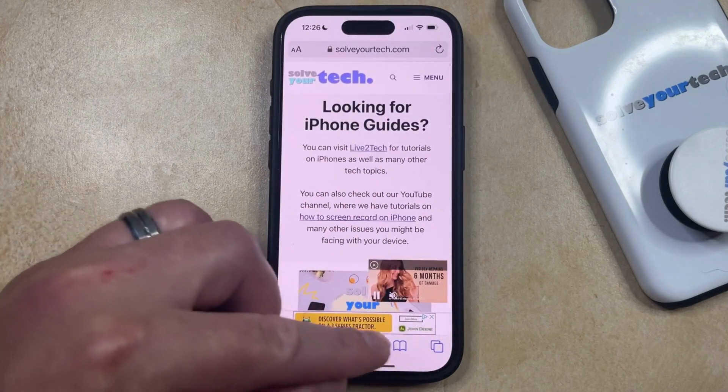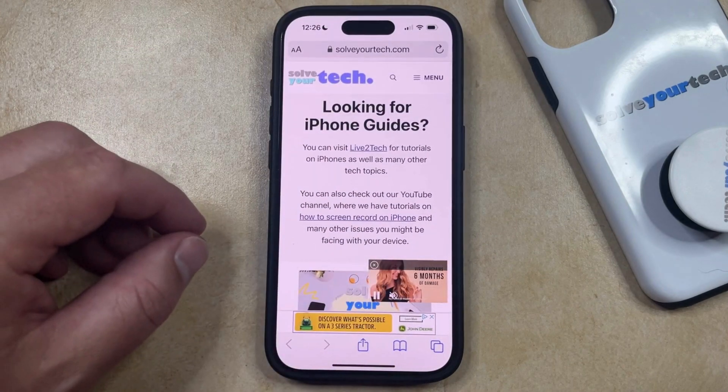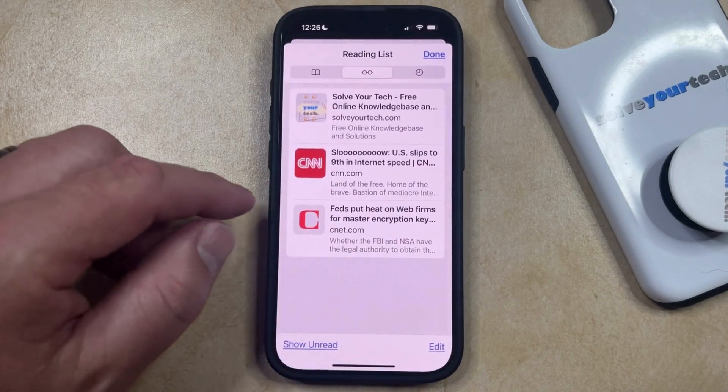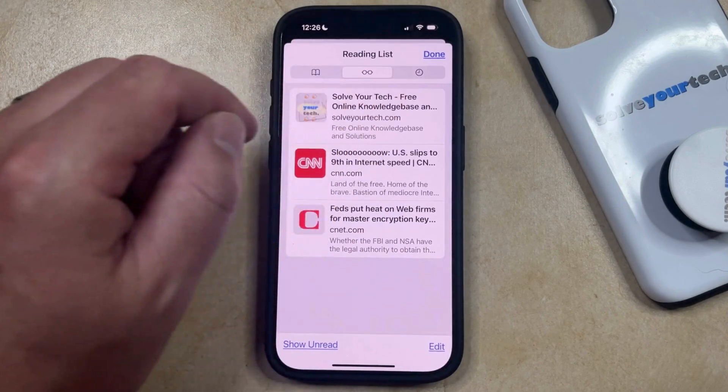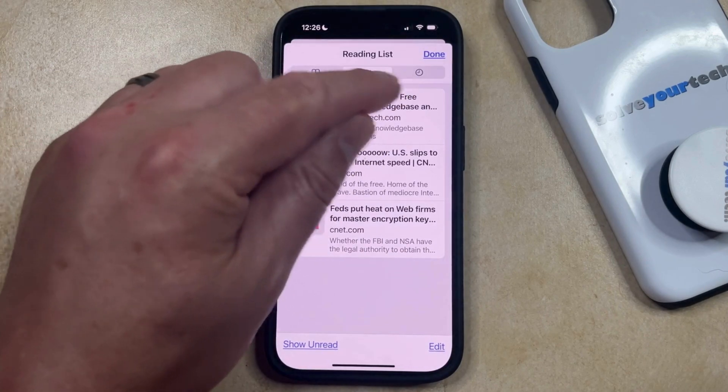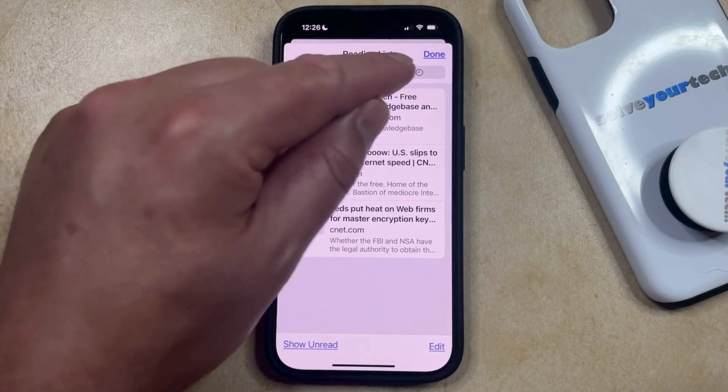You can then select the Book icon at the bottom of the screen, and then you can tap the History tab at the top of the screen. It's the one that looks like a clock.